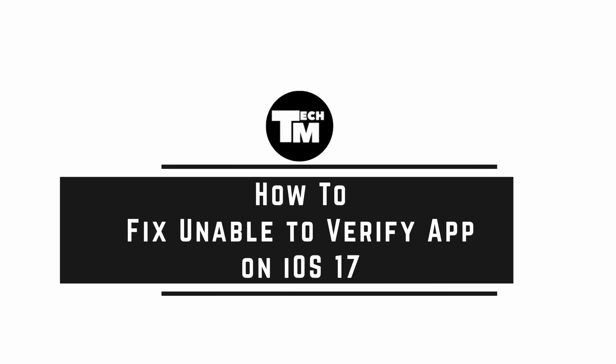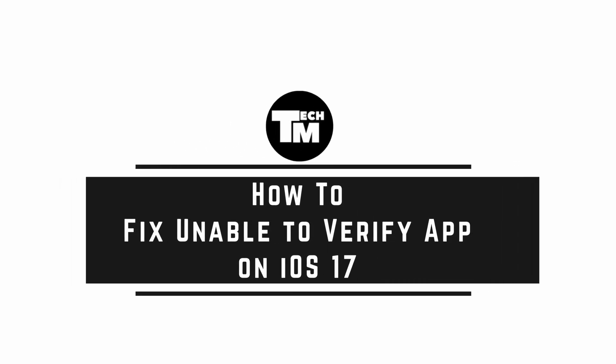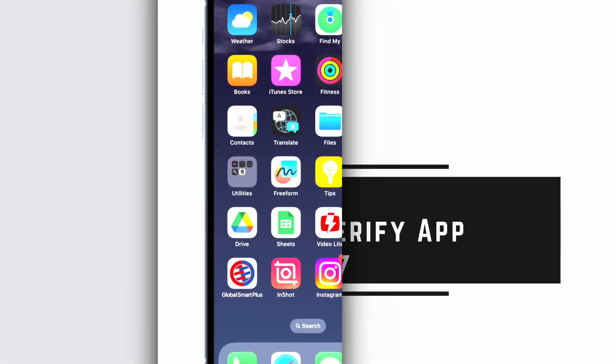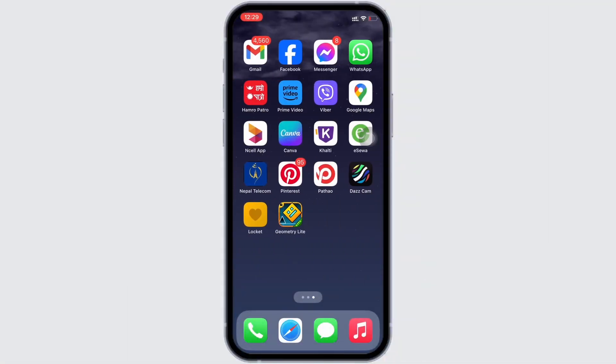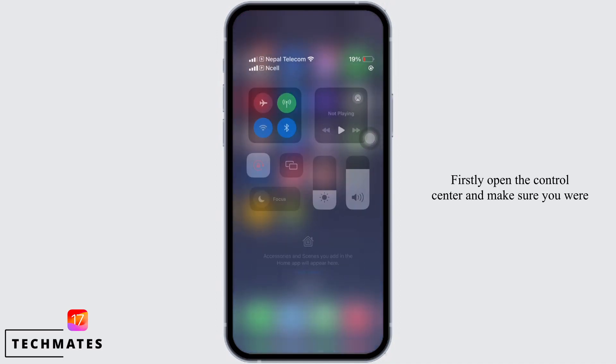How to fix unable to verify app on iOS 17. Hello everyone, I am Brishaka and welcome to our channel. Let's get right into the tutorial. In order to fix unable to verify app on iOS 17, firstly open the control center.